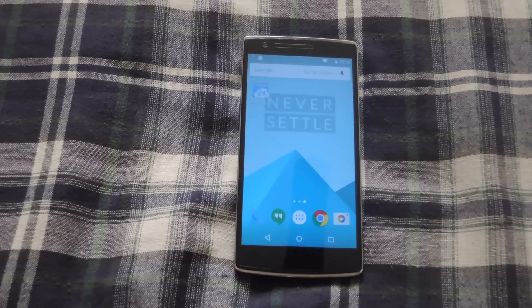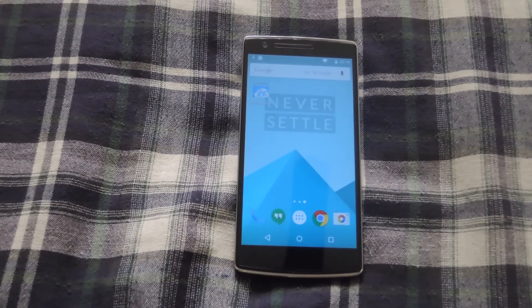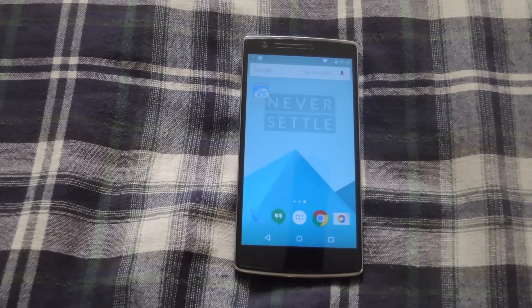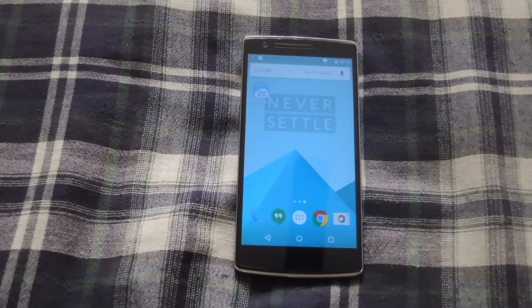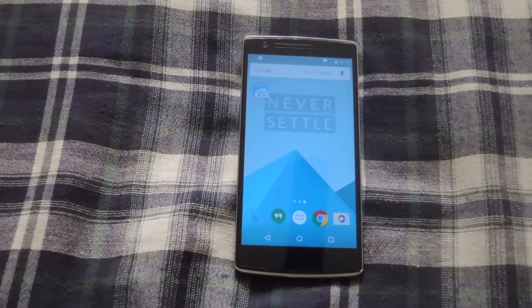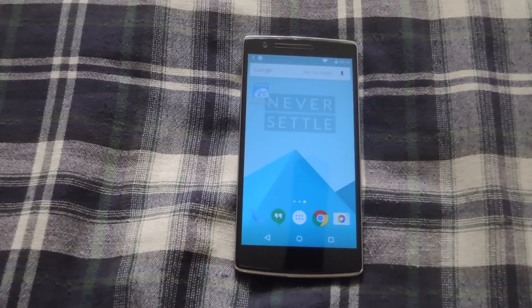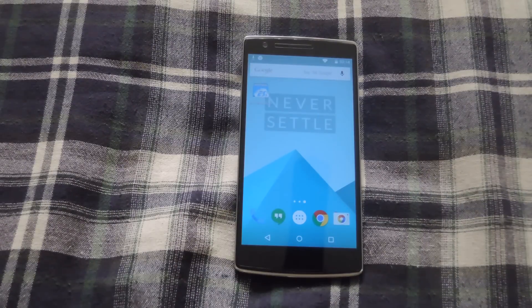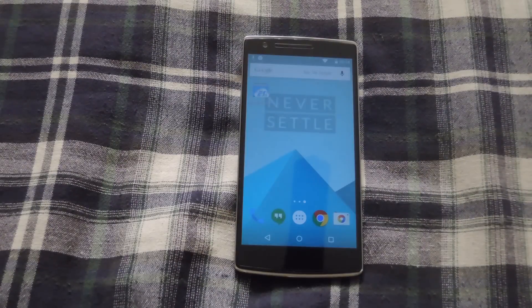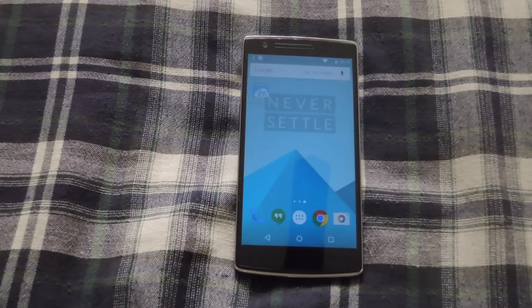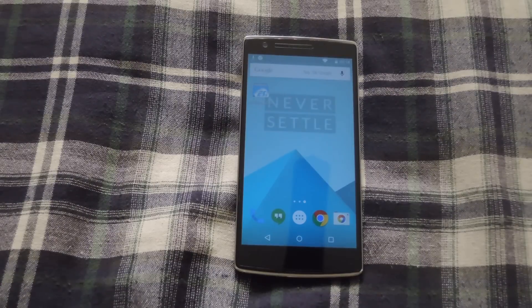Oxygen OS is OnePlus One's official ROM. It is completely different from the Cyanogen Mod, even though it is pretty much just a stock Android experience. It is running Android 5.0.2, so you won't get all those new 5.1 features, but expect those to be released in a future update.